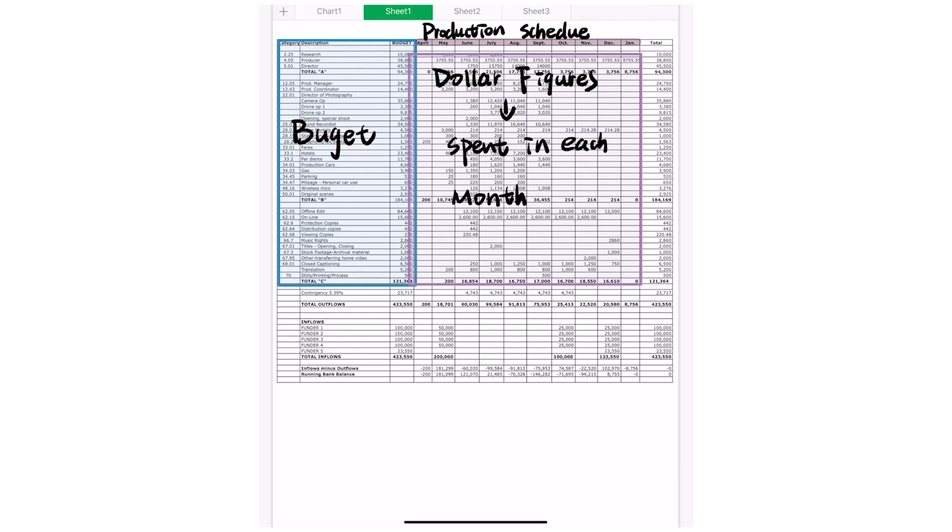On the right-hand side, highlighted in orange, you'll see the actual total cost. On the very bottom, highlighted in gray, you'll see your total expense.